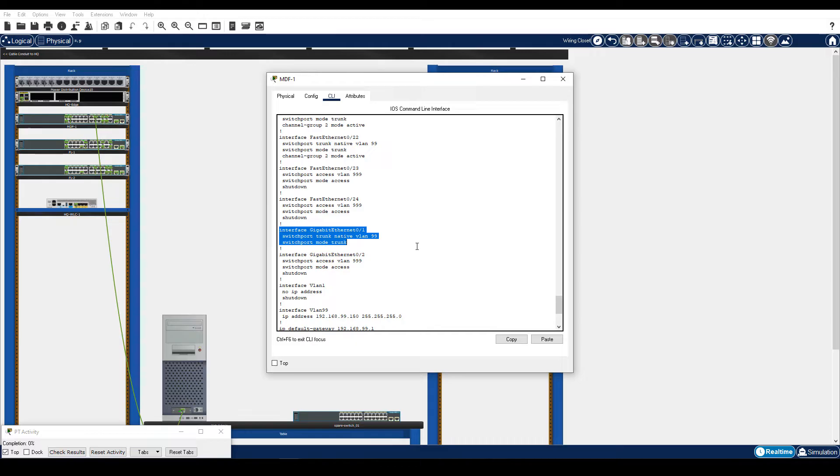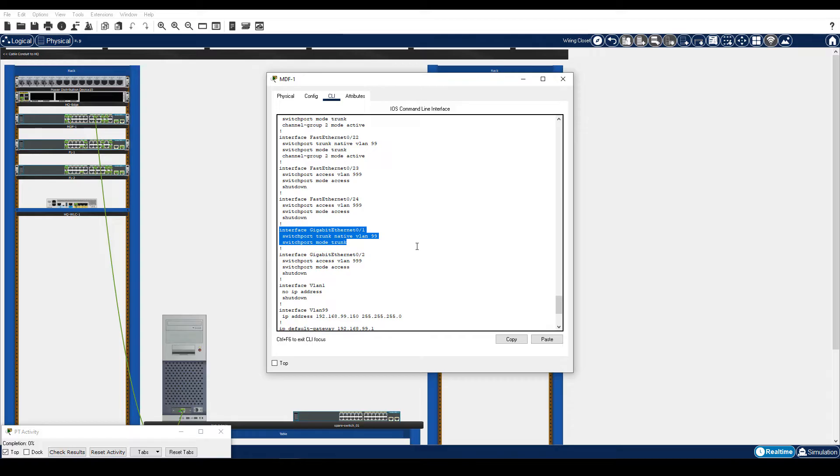Part 2, Backup Files to a TFTP Server. In this part, you will copy the configuration files for the MDF switch to the TFTP Server. You will then verify that the files are listed on the TFTP Server.